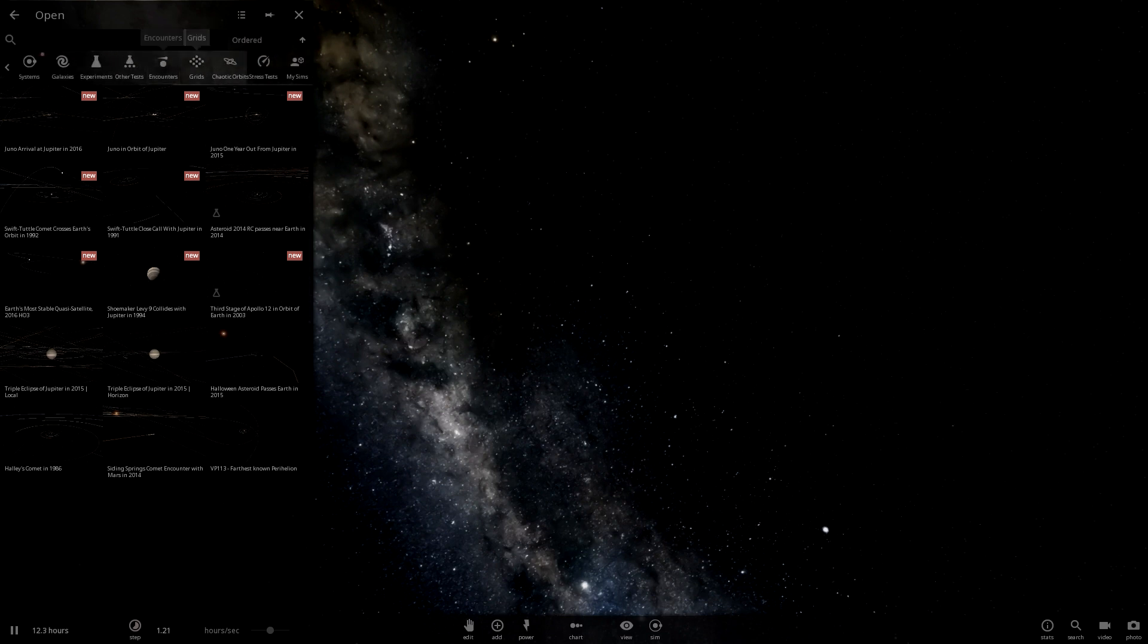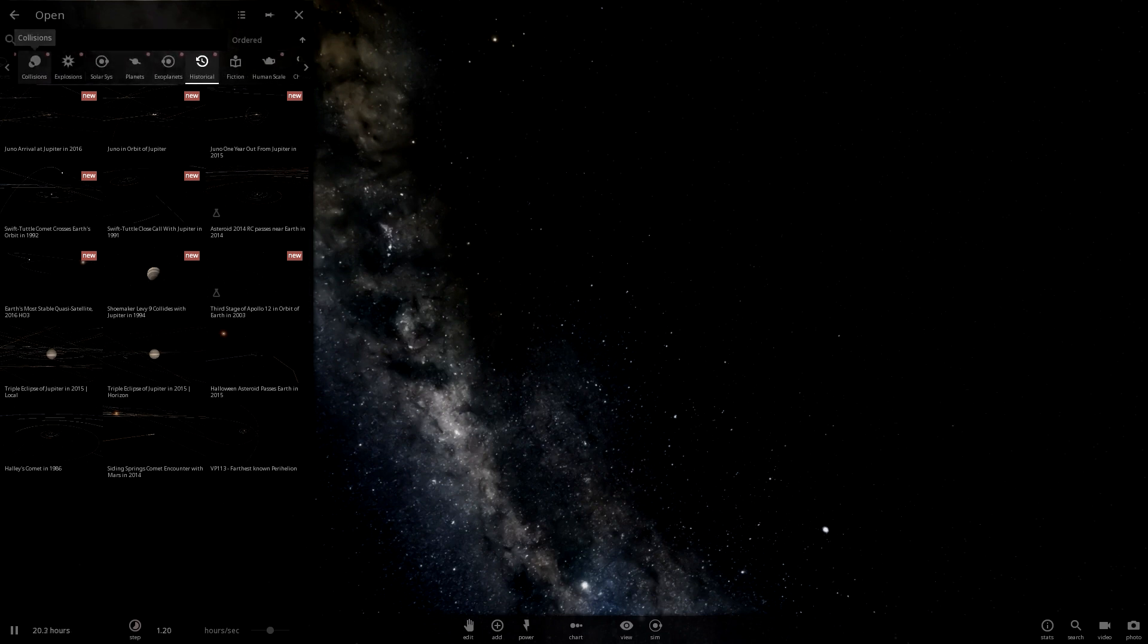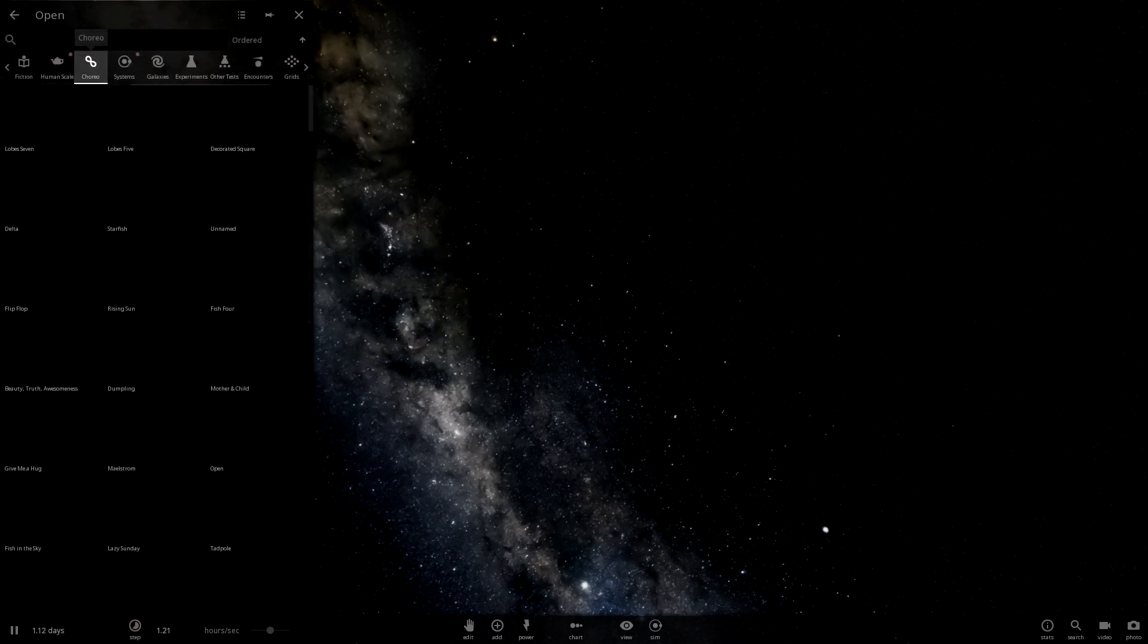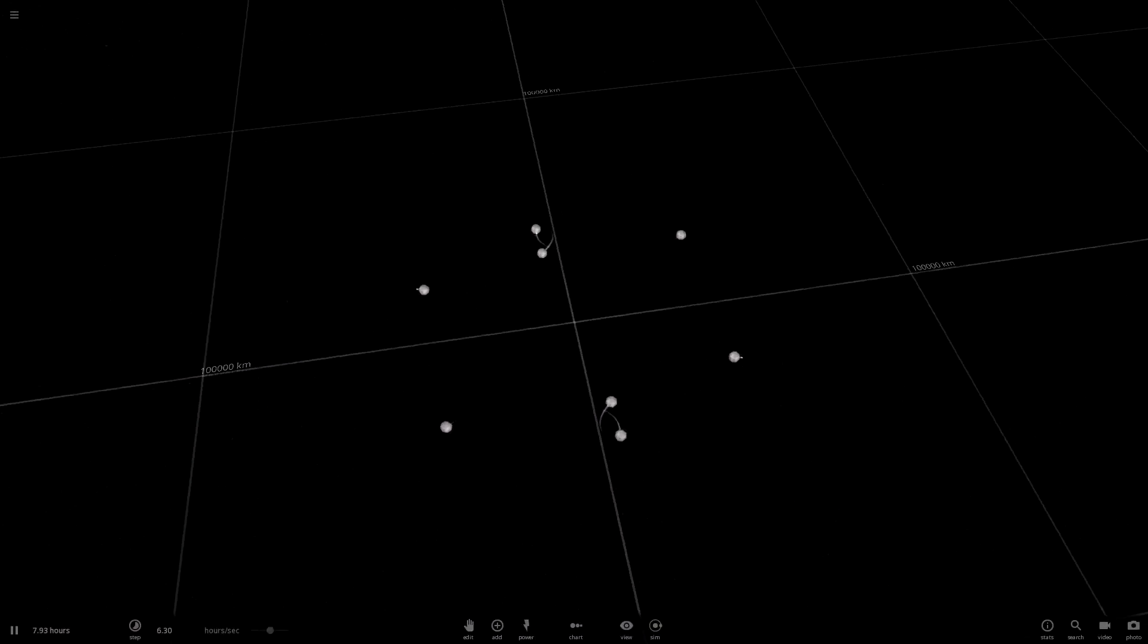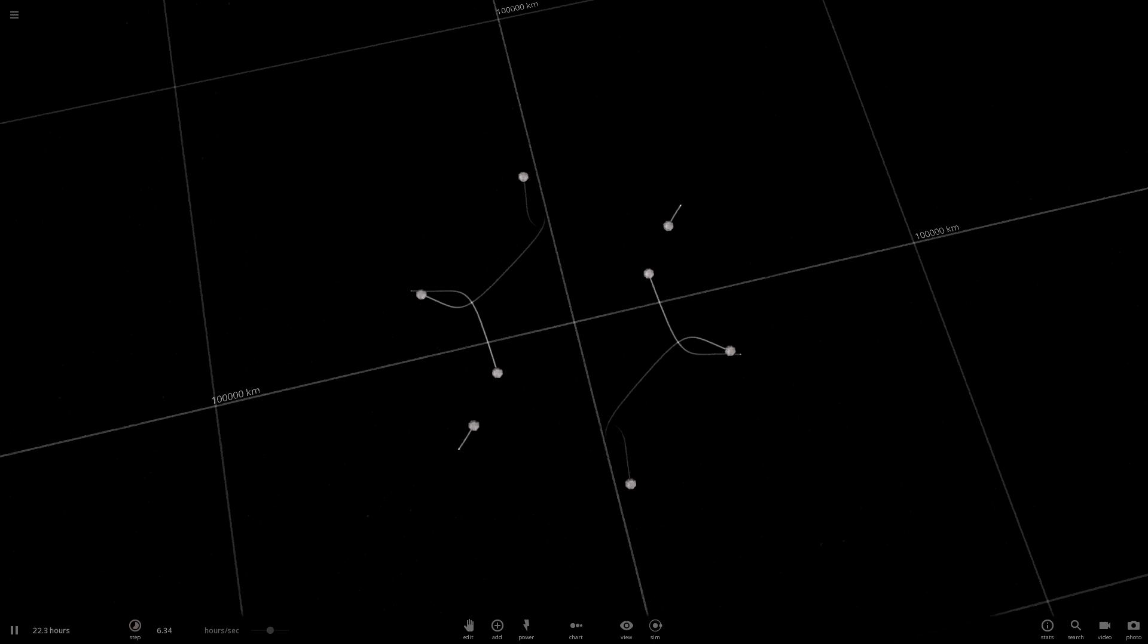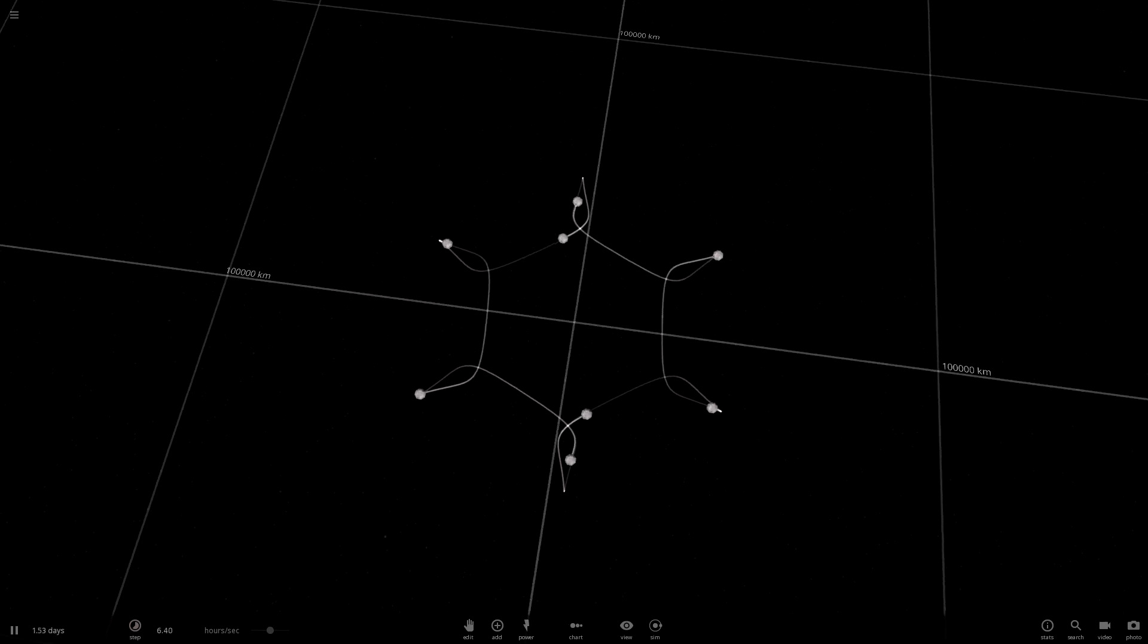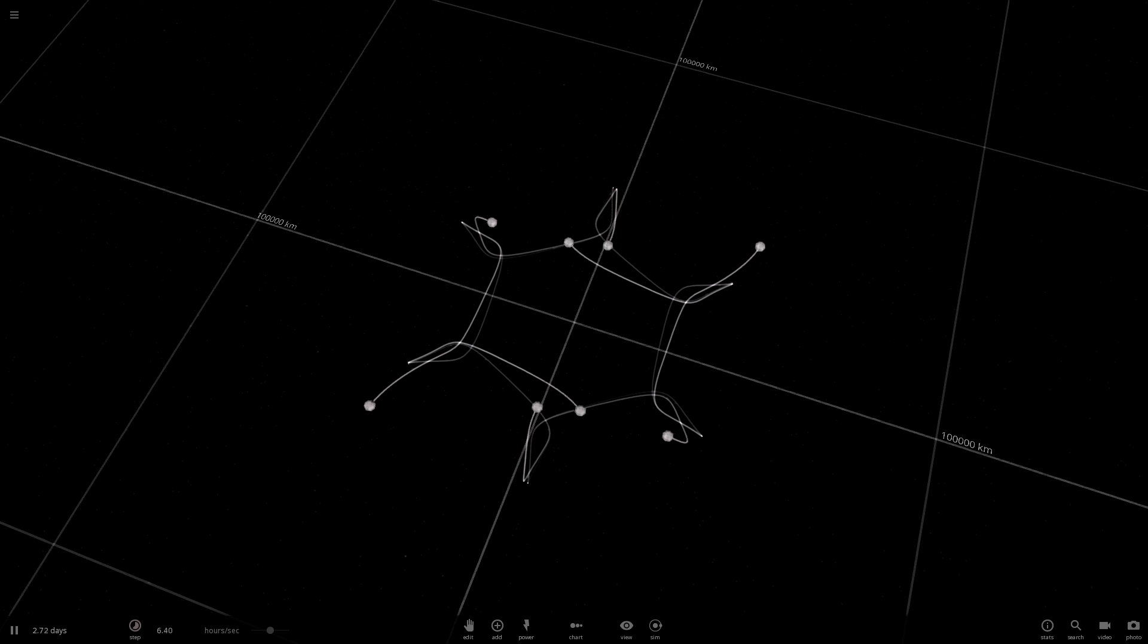Oh, they have these. I don't know if these are new. I've just never looked at them before. We go in here. Ah, choreo, like choreograph. And look at this. There's like cool designs that the orbits make. Whoever discovered these needs to get a cookie. For their great work.